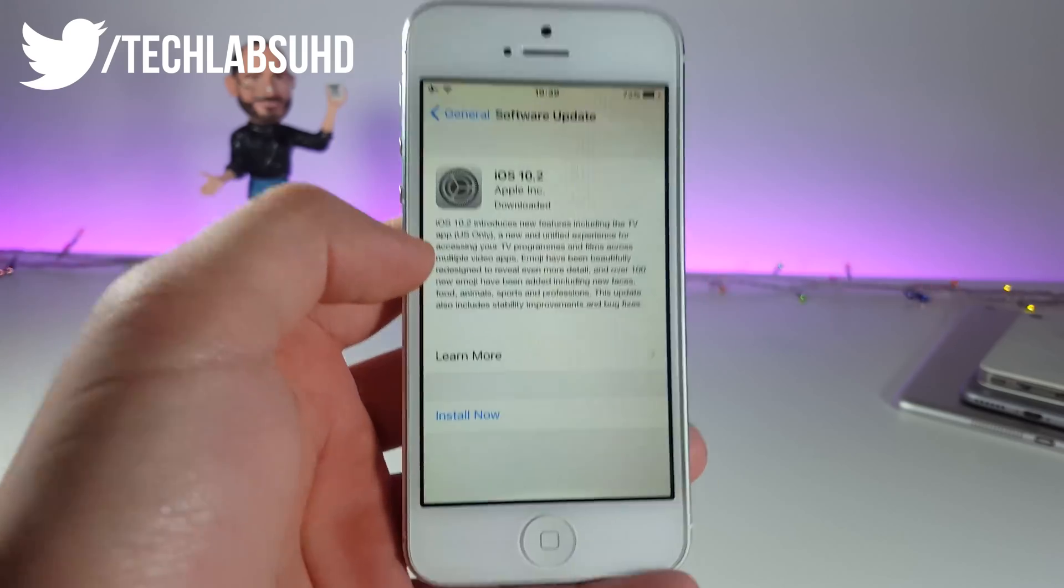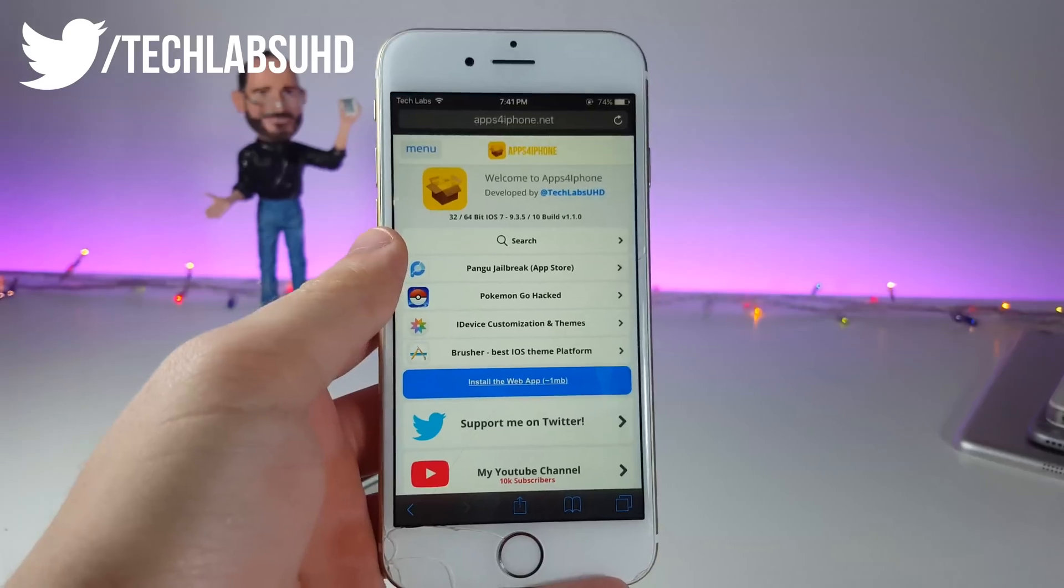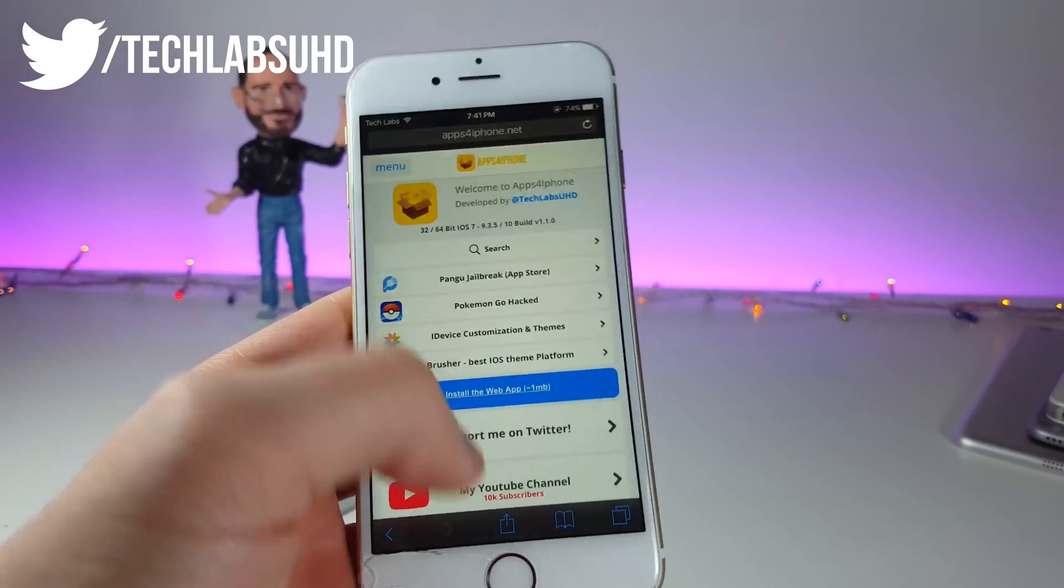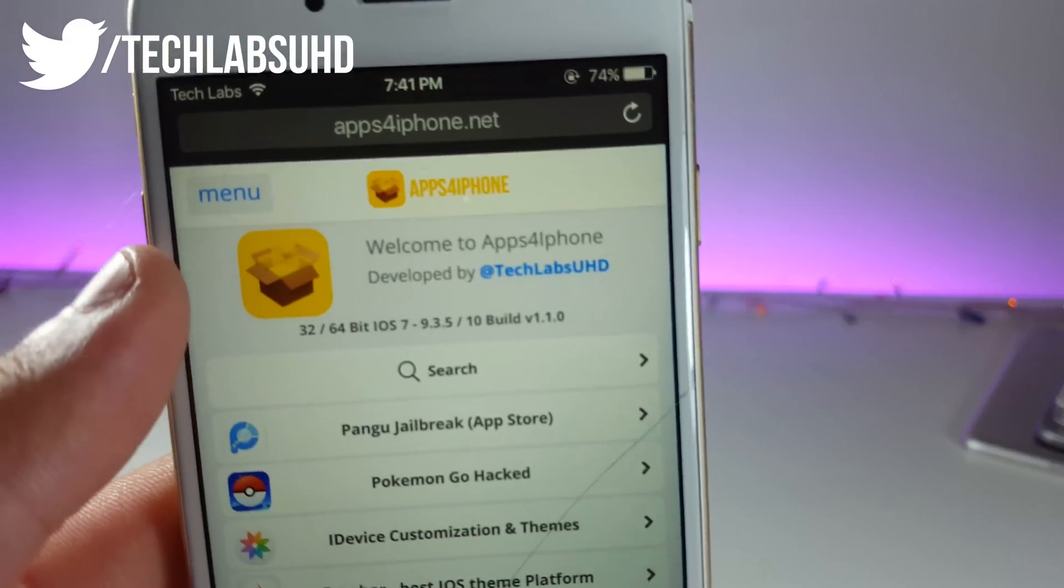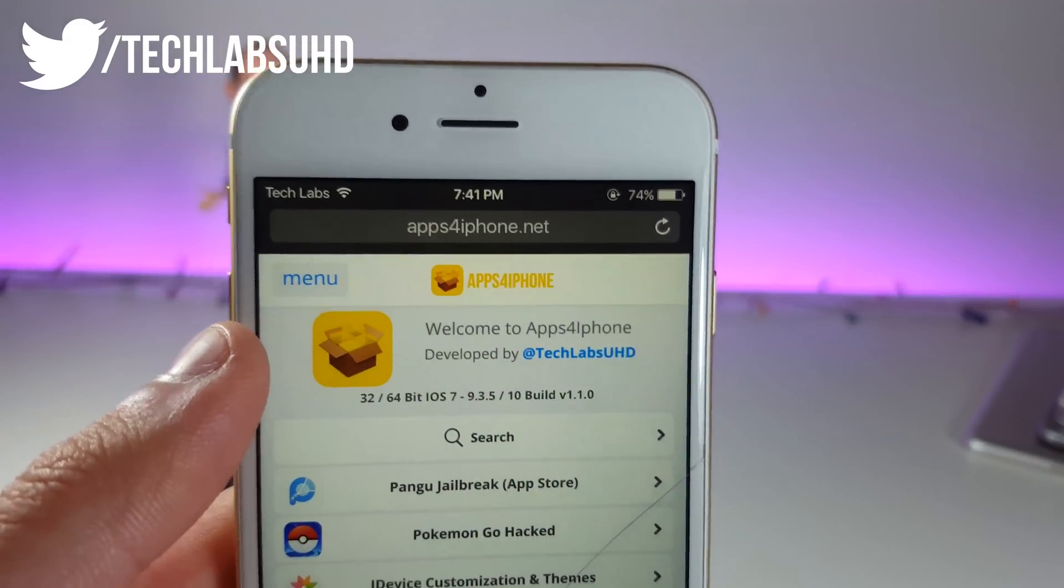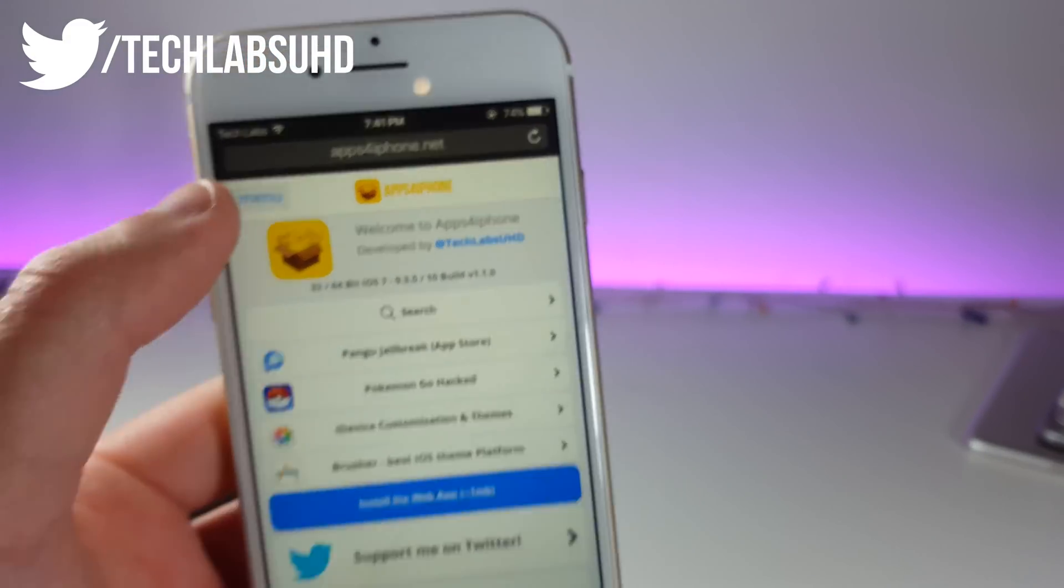So without any further ado, let's get started. First of all, you're gonna wanna go to Safari browser and head out to this page. It's called appsfreeiphone.net, and as always, links below.